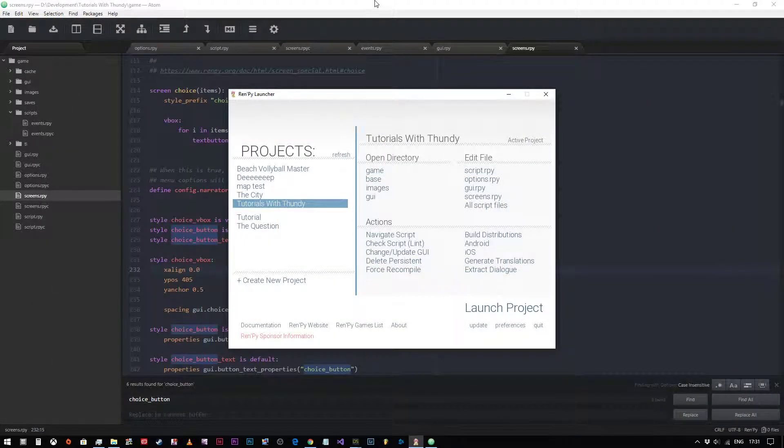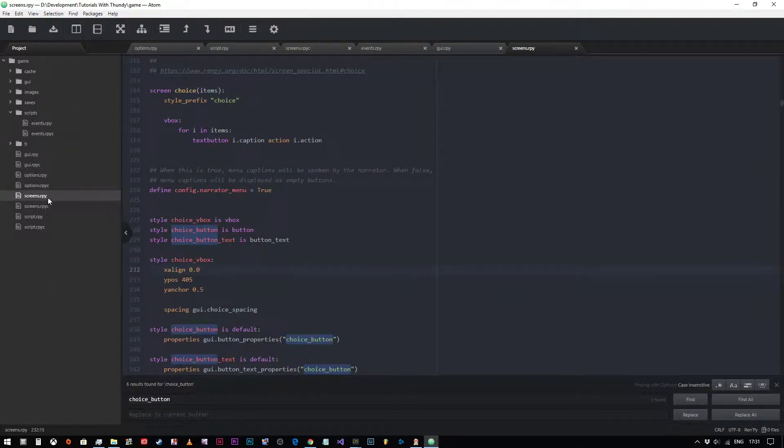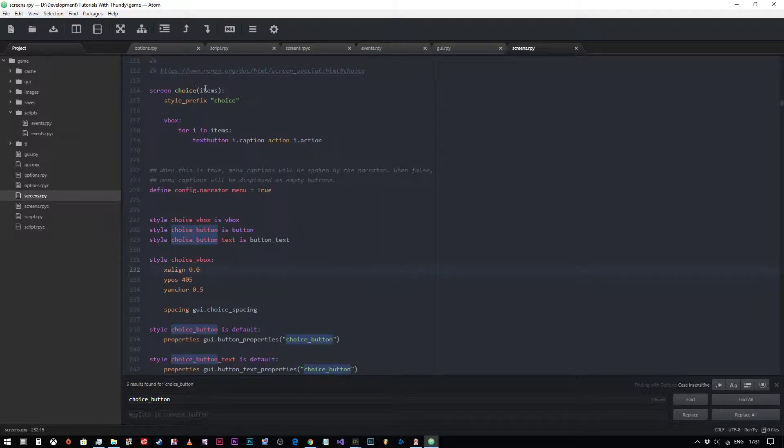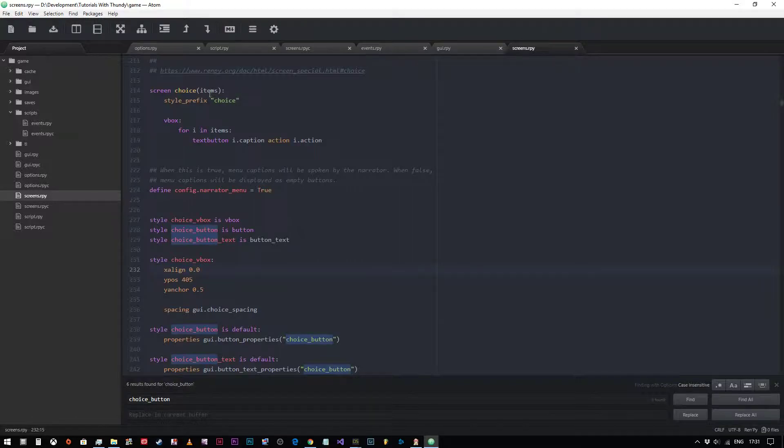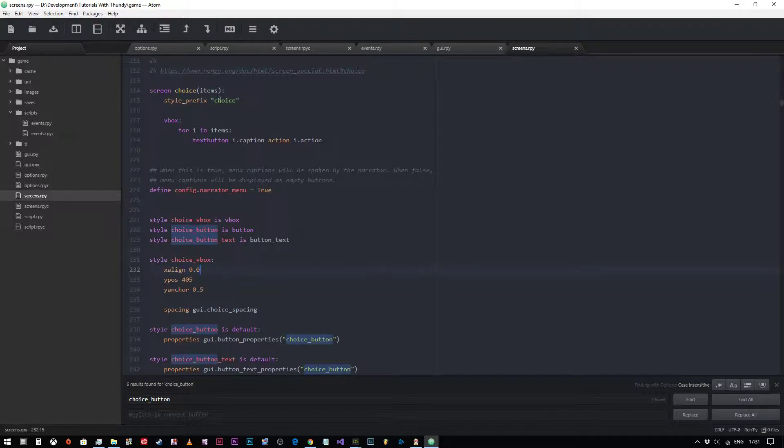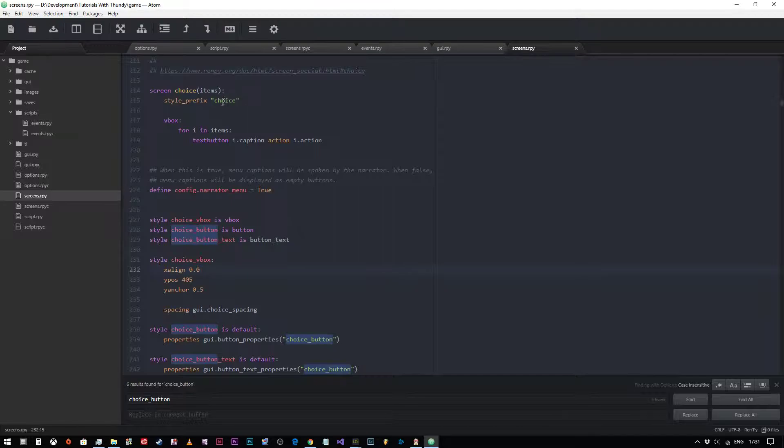If you come into your screens.rpy file and you scroll down, you'll see a section that says screen choice bracket items. What this means is that this screen has a list of items passed into it, the items in this case being our menu choices and their subsequent outcomes. We've got style prefix at the top which we're saying choice, so what it's saying to Ren'Py is that any style with choice at the beginning of it is relevant to this screen.